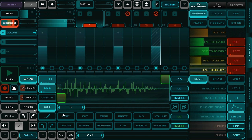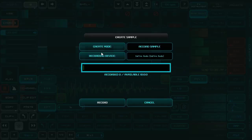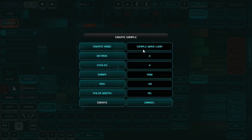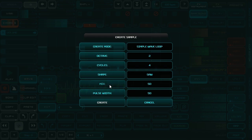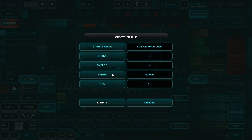You can also create your own waveform with this little synthesizer. I'll make it, mix it, and select the waveform.